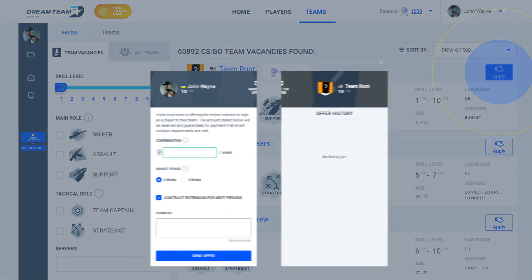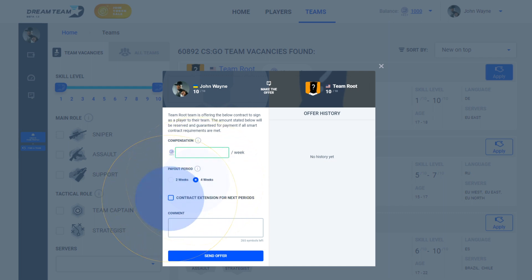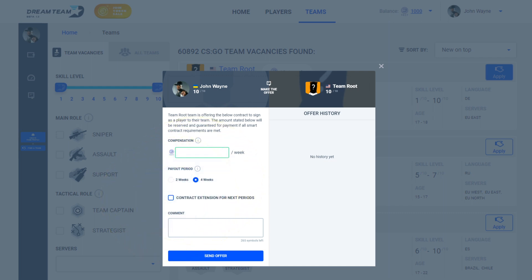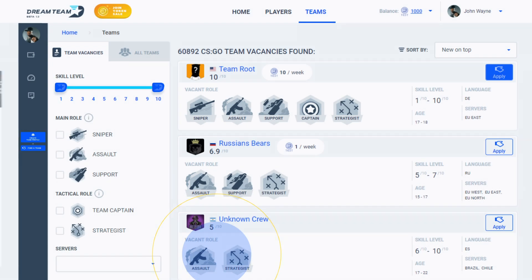On the Negotiations screen, you can agree to the contract or amend the details. For example, increase the amount, change the contract payout period, set auto-renew, or leave a comment. This must be accepted by the team owner to go live.